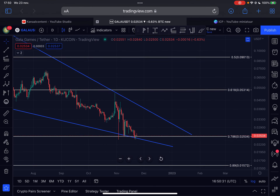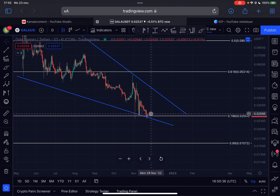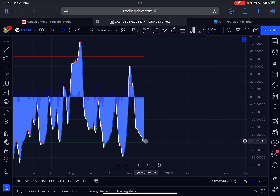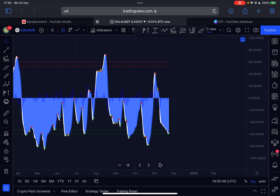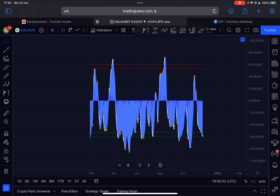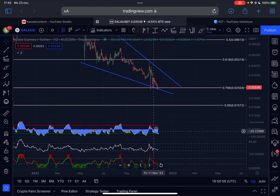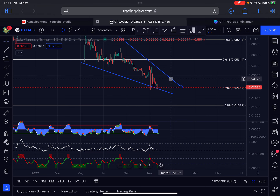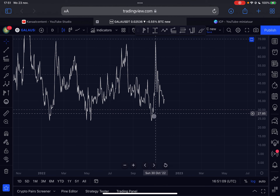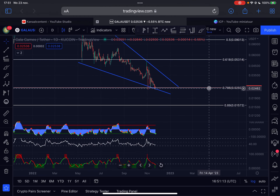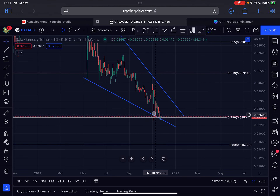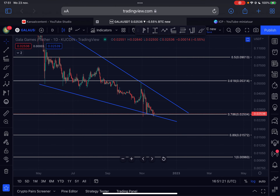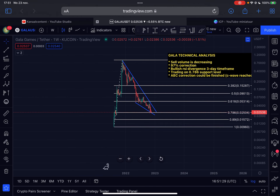Moving to the daily time frame: today's daily candle is slightly in the red, going sideways. On the momentum indicator, we are seeing a buy signal on the daily time frame, and historically that has always led to more upside for Gala Games. I expect at least a retest of the downward-sloping resistance line in the shorter term, which comes in around 3.2 cents. On the daily RSI, we are forming a significant higher low from around the 20th of October 2022, while the price is forming a lower low — giving us a bullish divergence on the daily time frame, which should also lead to more upside.